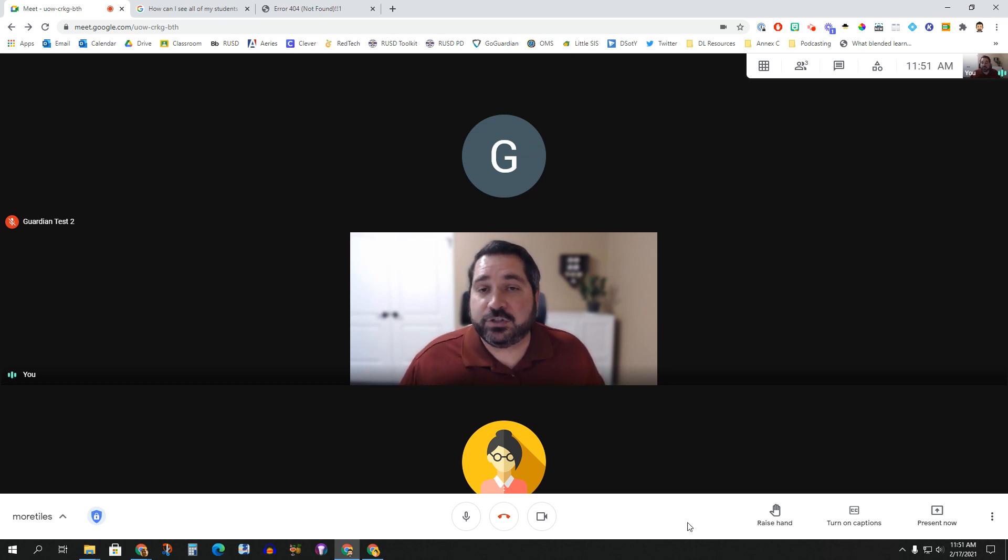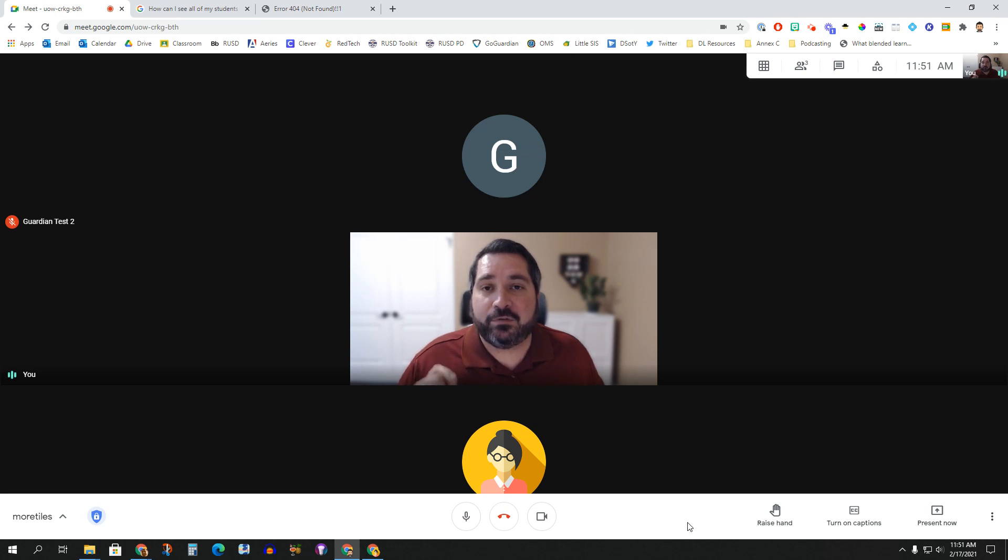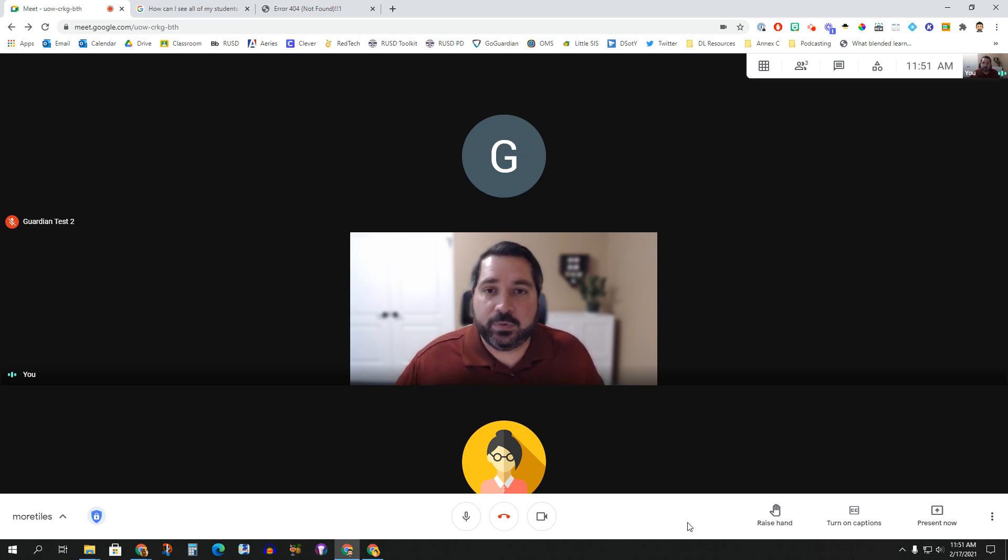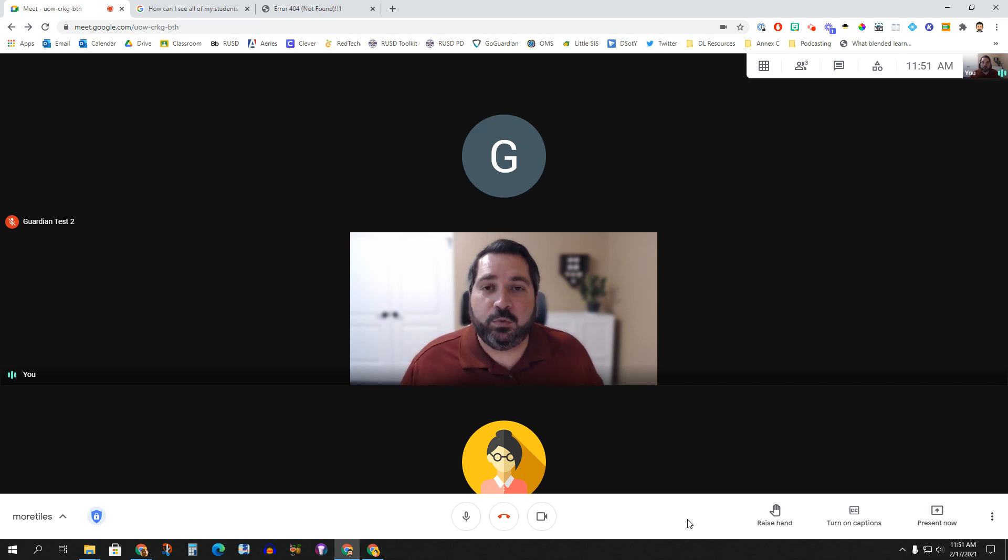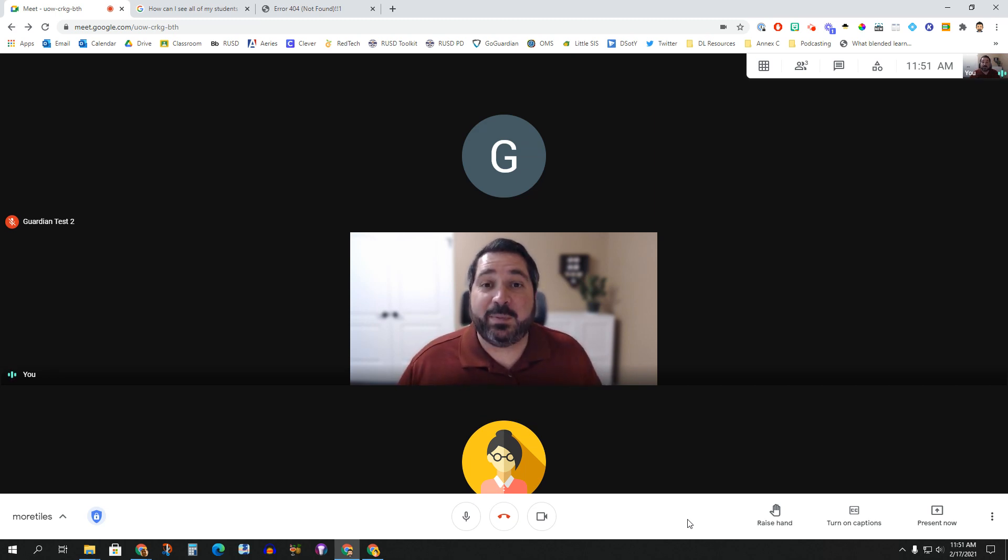These Chrome extensions are no longer necessary because this is now a first party feature built into Meet itself. So we don't need those third party extensions. But the other thing that you will have noticed is that many of them, like you see on my screen right now, have been breaking recently and are no longer working.